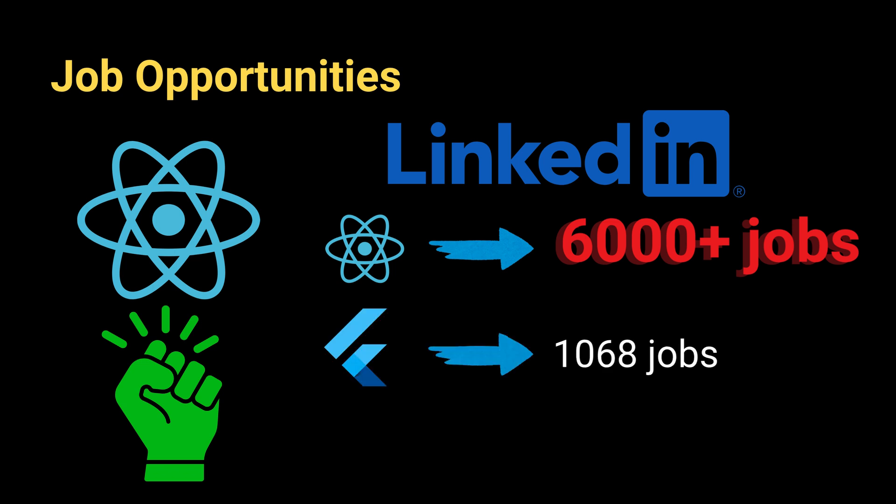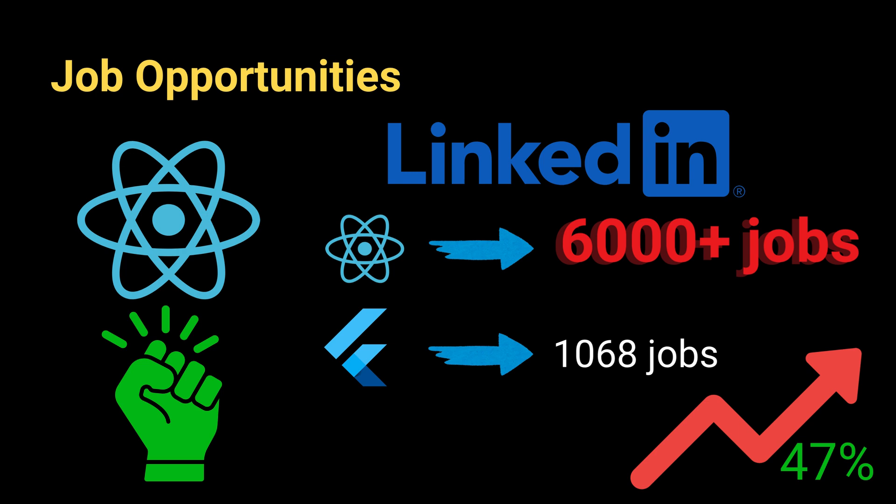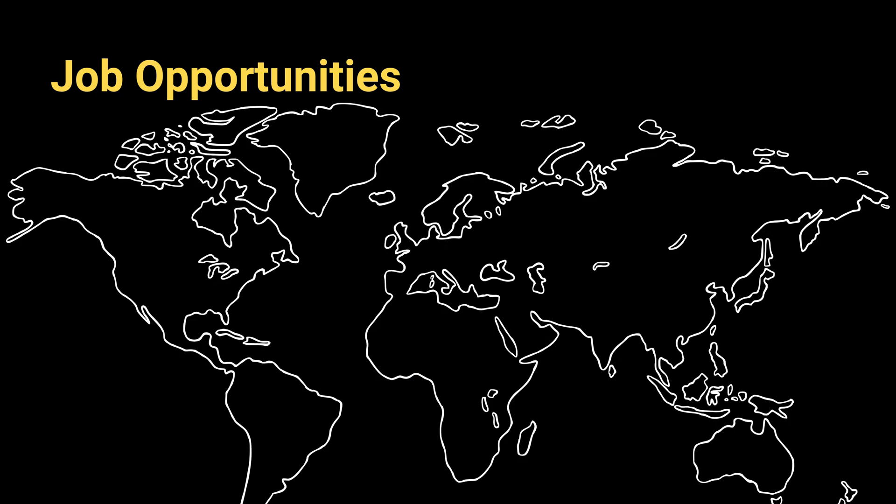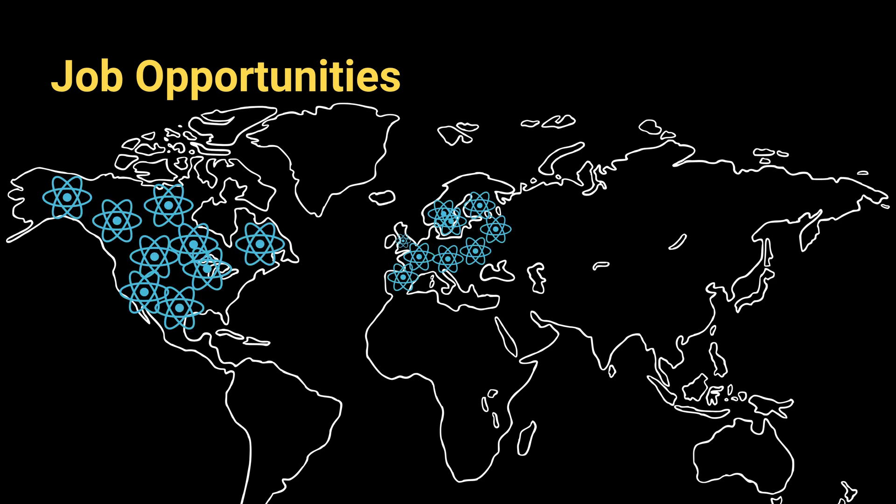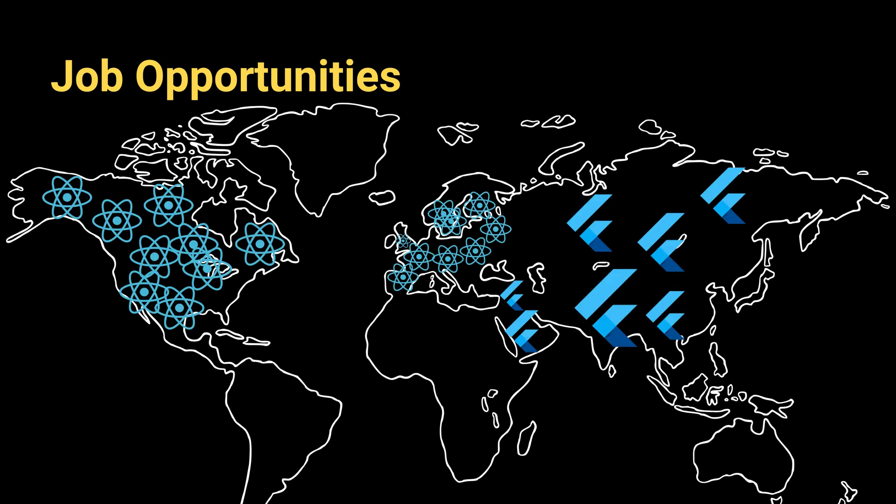However, Flutter is growing fast. Job listings saw a 47% increase year over year. This is also related to the region. For example, there are more React Native jobs in North America and Europe, but Flutter is on the rise in Asia and Middle East.